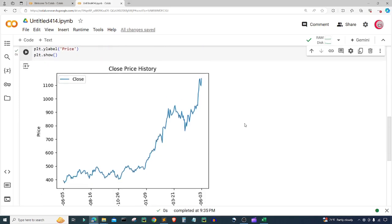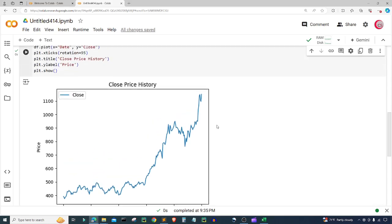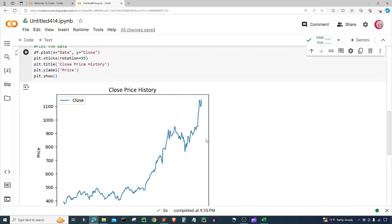We can see that NVIDIA has done very well in the past year — it went from about $400 to over $1,100 in a year. That's very good.